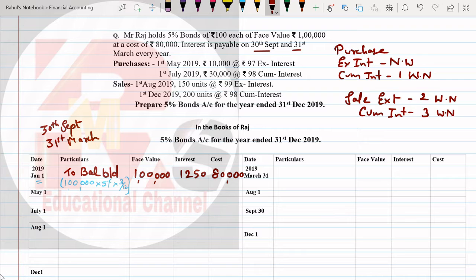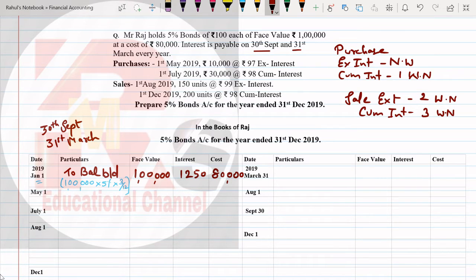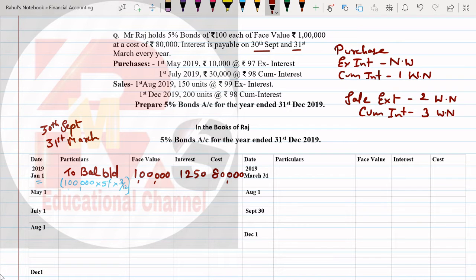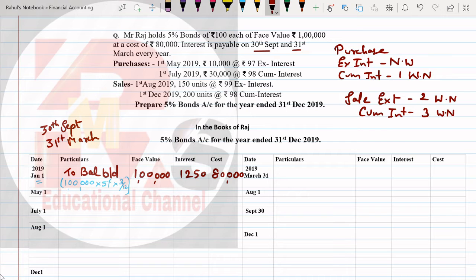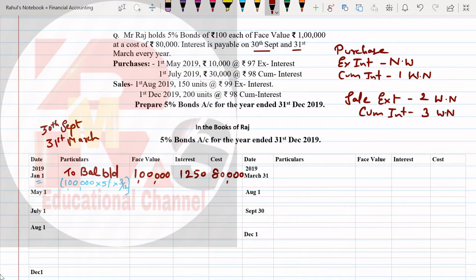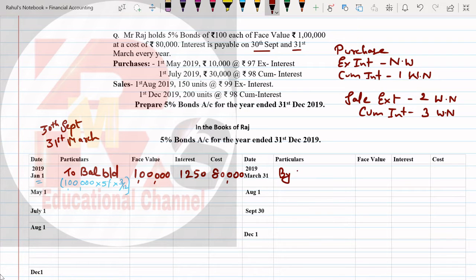So three months interest you have to calculate accordingly. The interest will be 1,250 rupees. I hope this calculation is clear to you. After January, next month is February. Let us check February for any transaction - no transaction in the month of February.